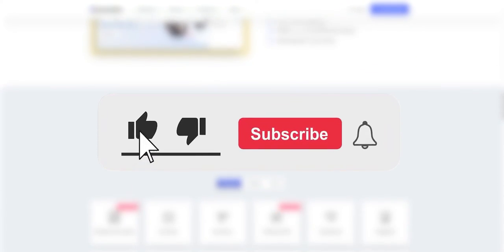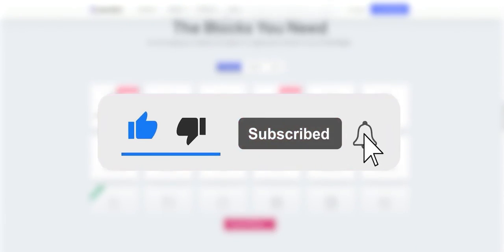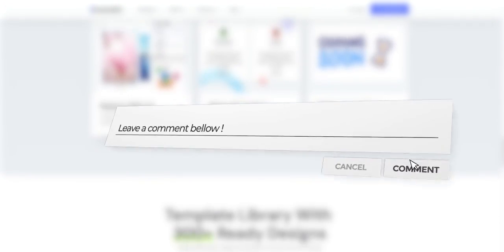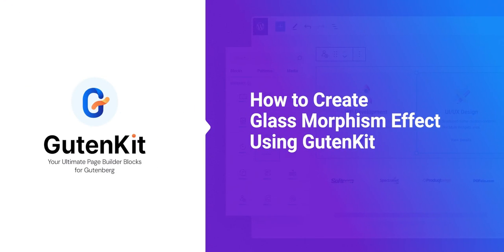If you found this video useful, then please like, share, and subscribe for more useful content. Thank you for watching this video.